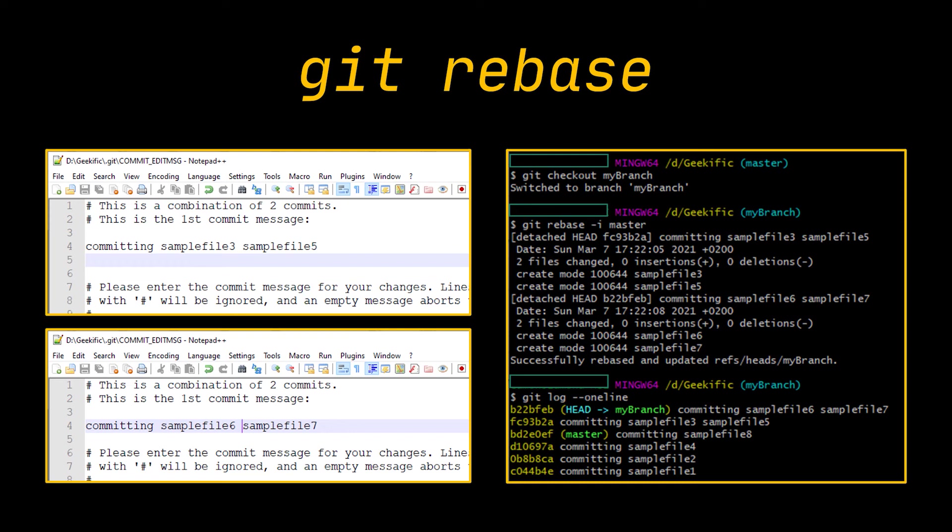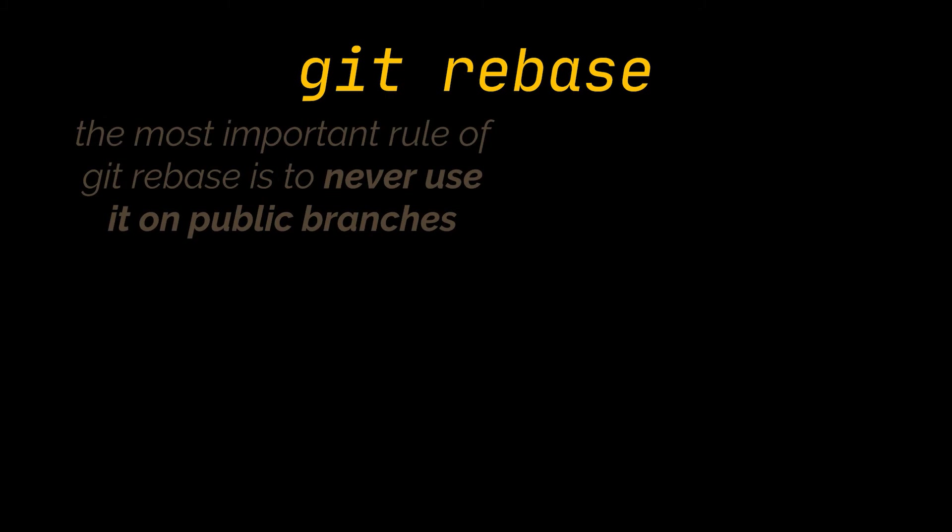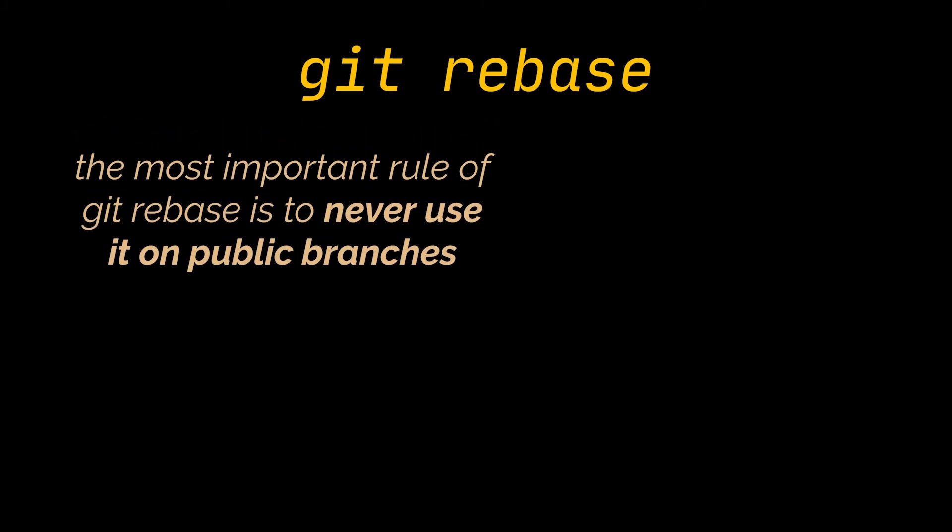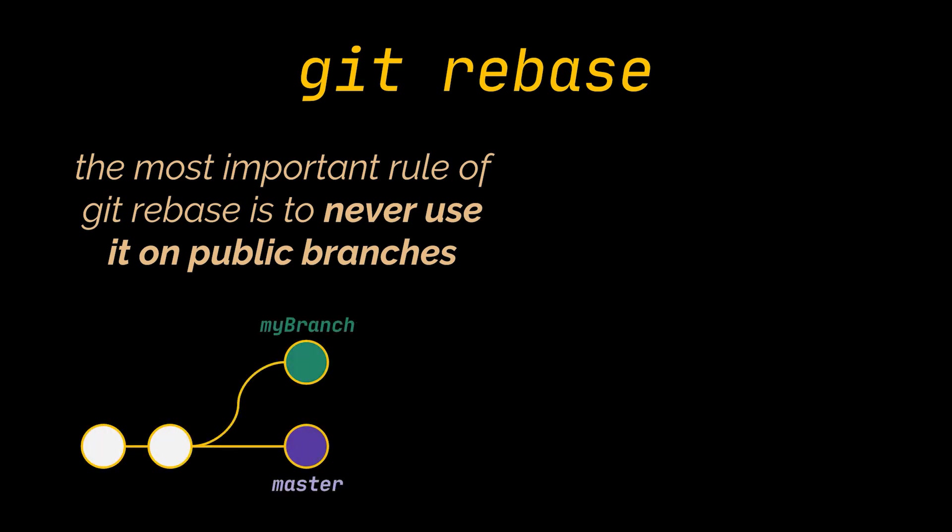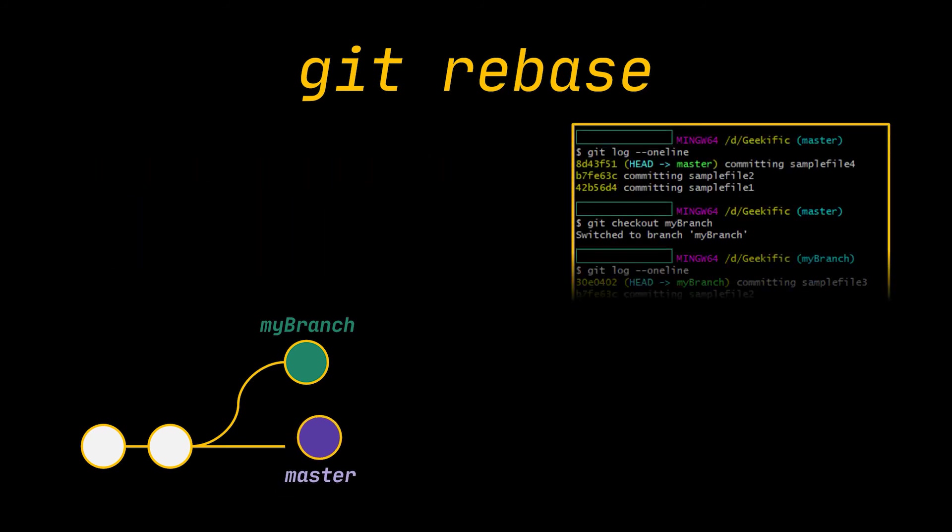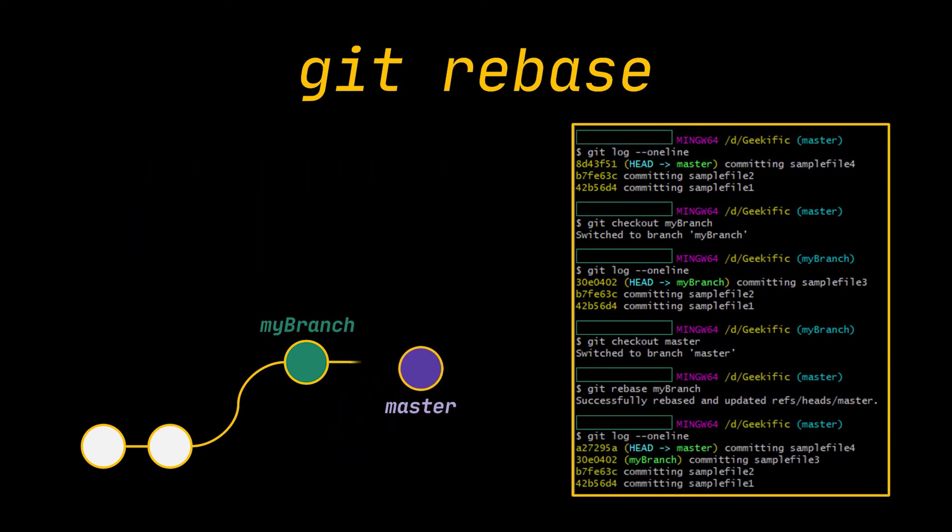Now that you know when to rebase, let me tell you when not to do it. The most important rule of git rebase is to never use it on public branches. For example, think about what would happen if you rebased the master onto your branch. As you can see, this will move all of the extra commits in the master onto the tip of your branch. The problem is that this only happened in your local repository. All of your team is still working with the original master.